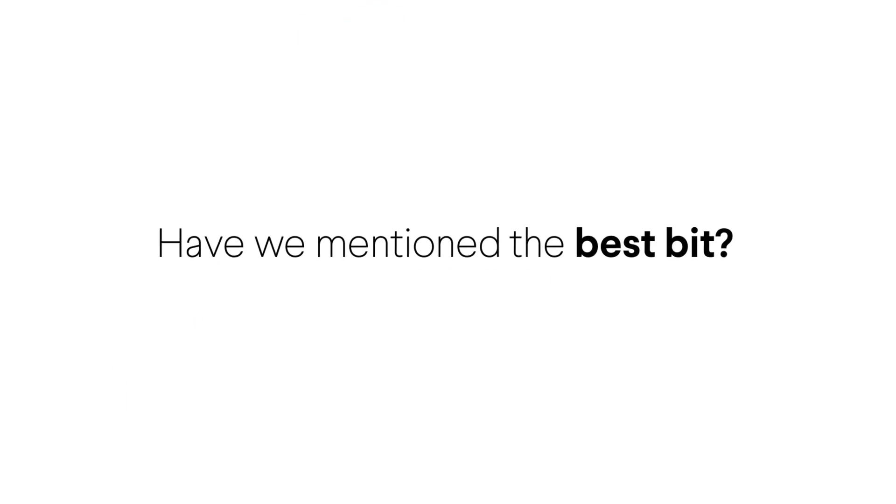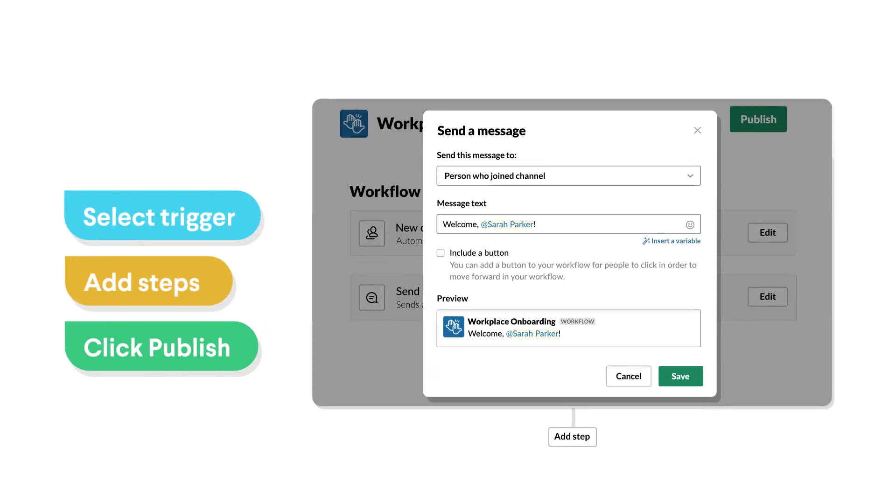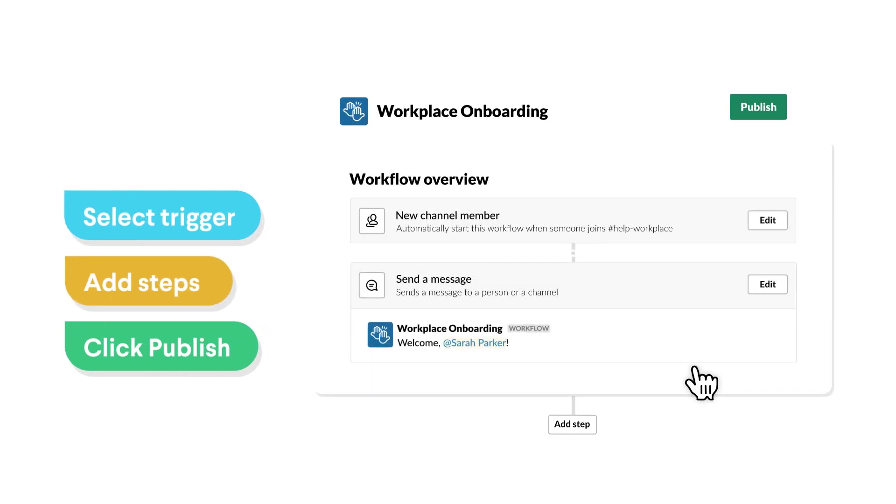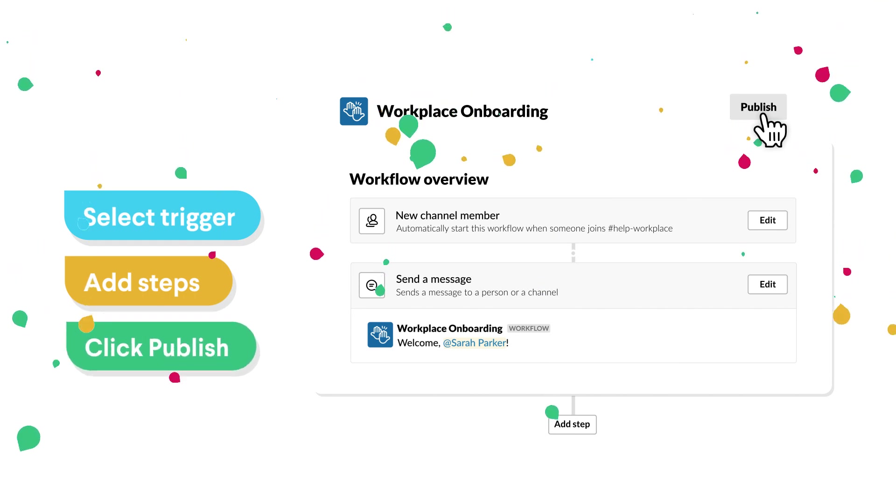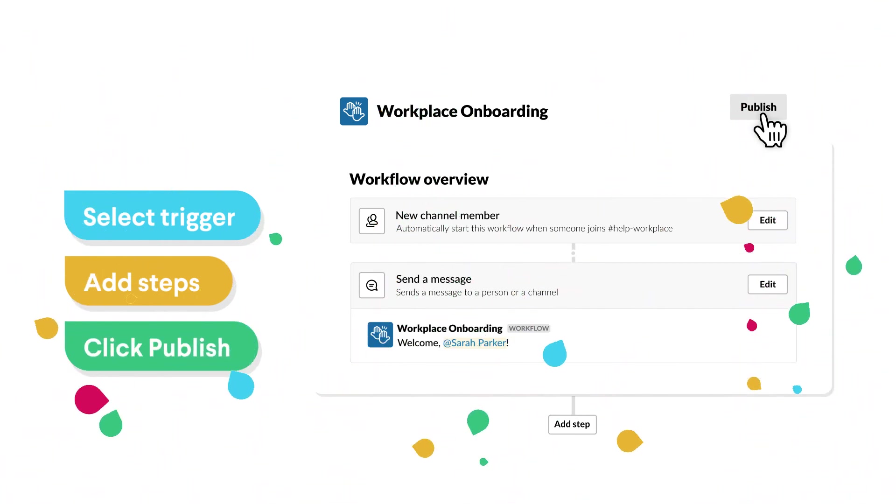And the best part? Did we mention the best part? Building a workflow takes just a few clicks. You can customize it for the way you work and publish it for your team to use, all in a matter of minutes.